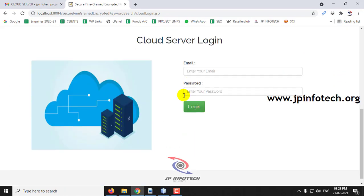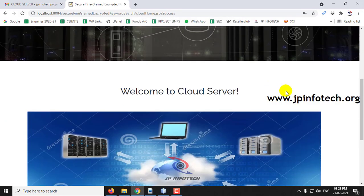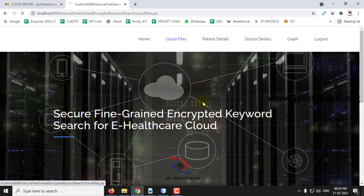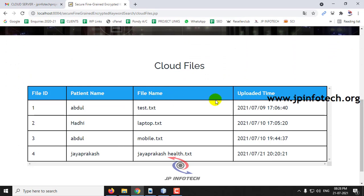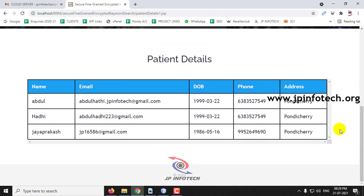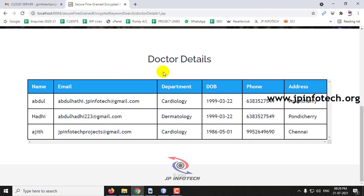Now let me go to the cloud part. After entering the cloud login credentials, you can see the welcome screen for the cloud server with the option of cloud files. Here you can see the files available in the cloud — the file ID, patient name, file name, uploaded date and time. You can also see the patient details and doctor details available here.